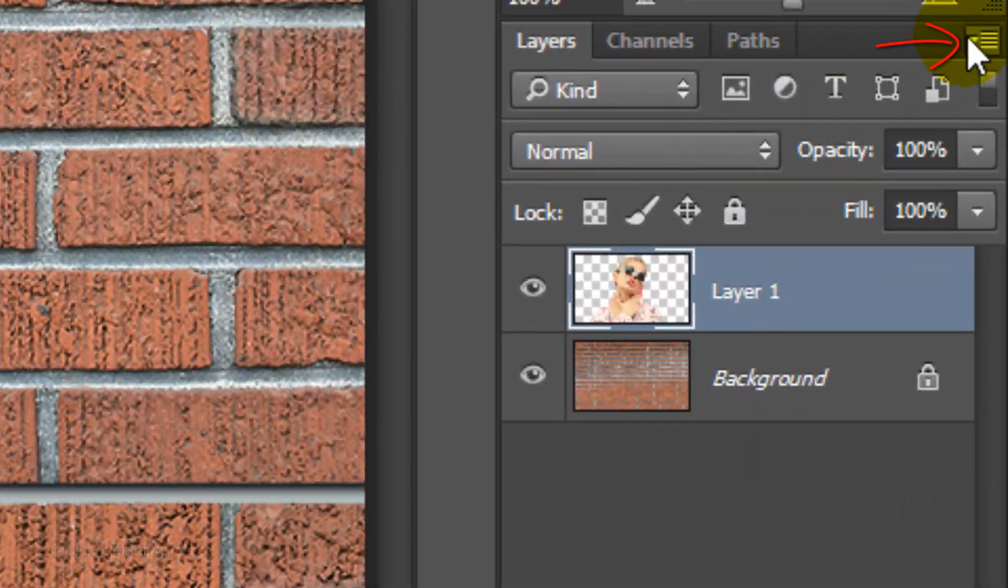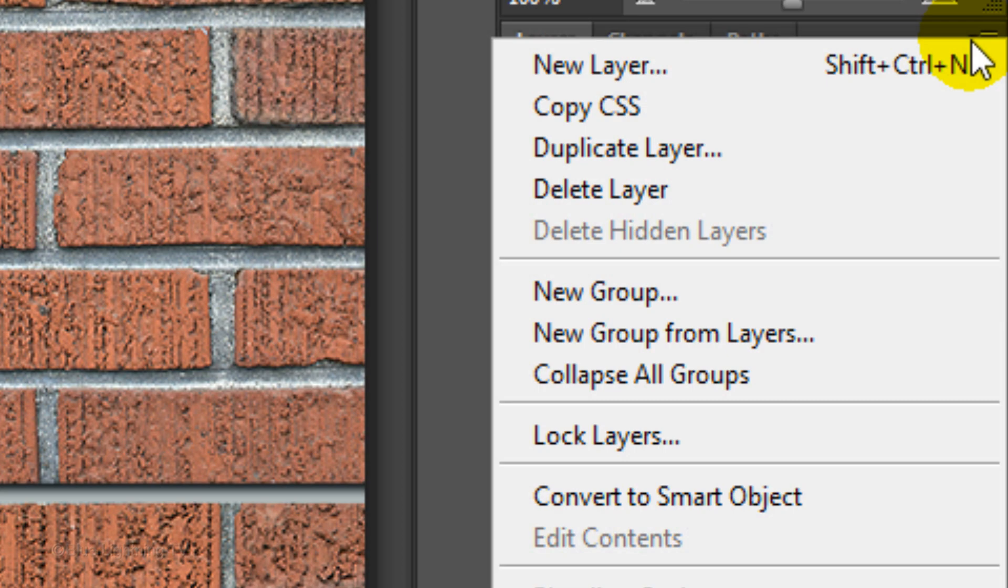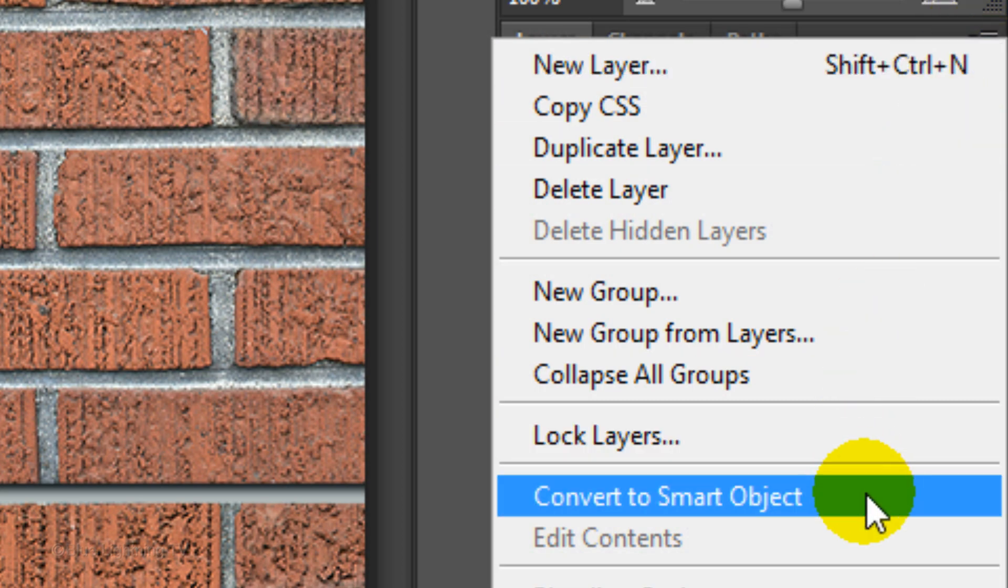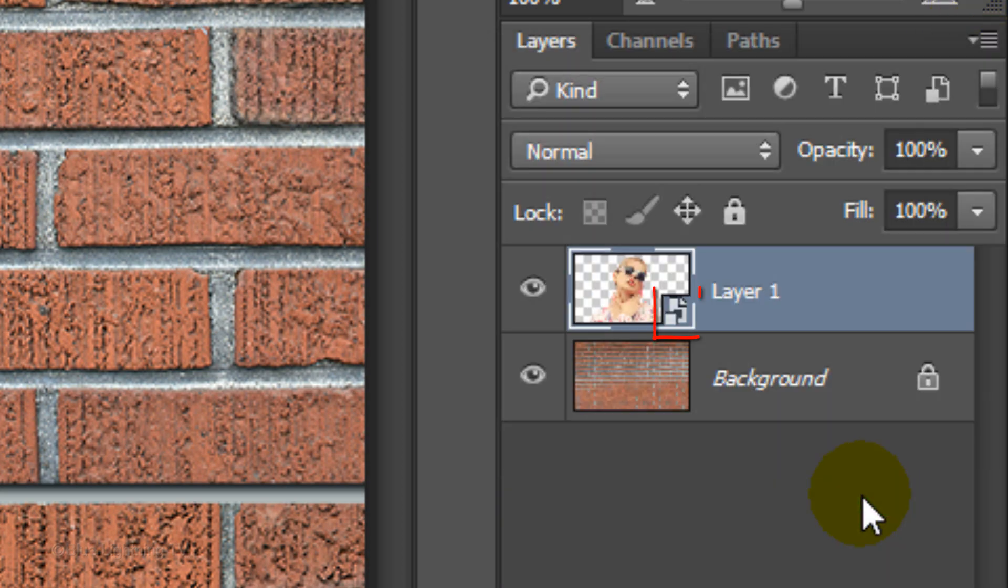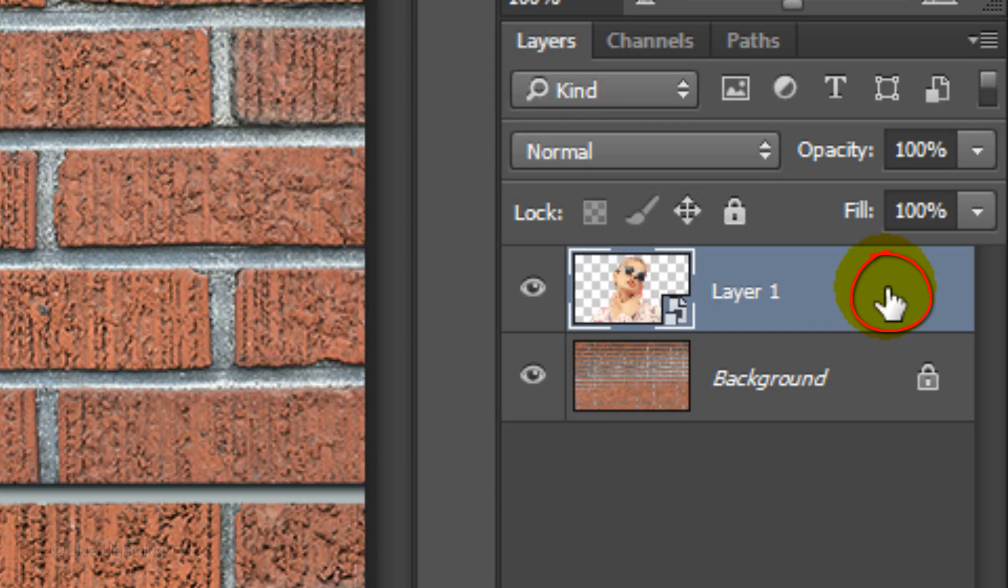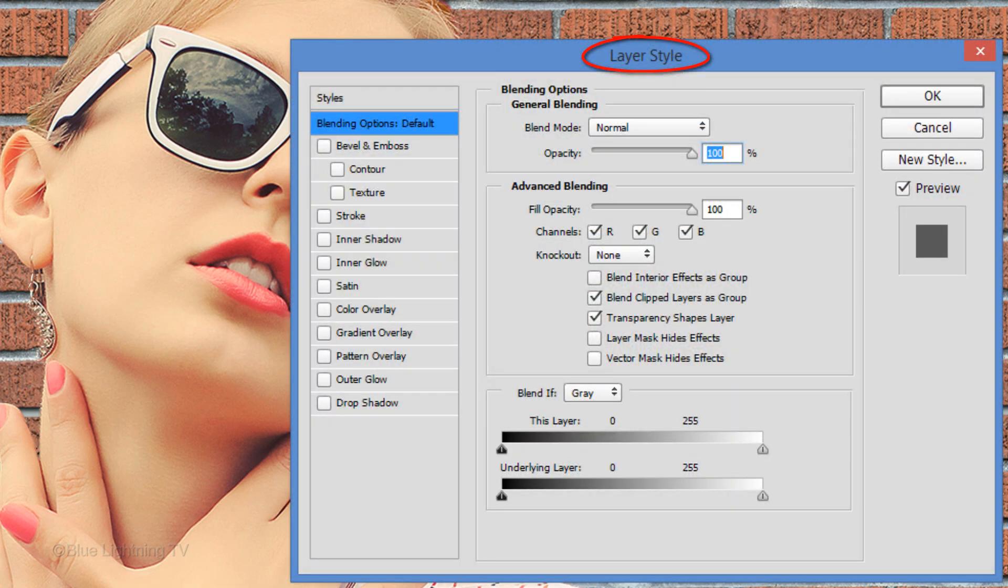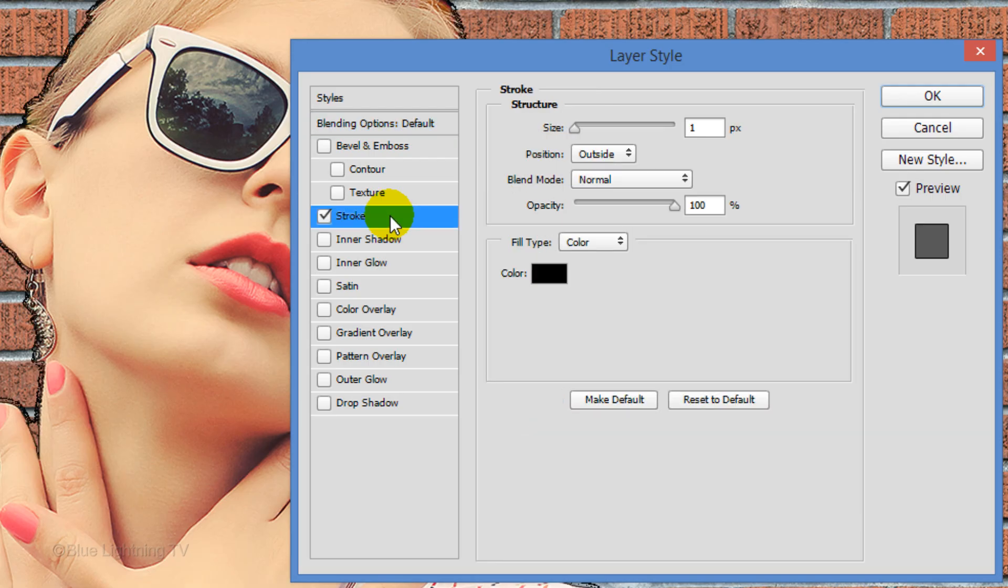Click the icon at the upper right of the Layers panel and click Convert to Smart Object. Smart Objects also allow us to modify or even change the effects at any point. Double-click on an empty area of the layer to open its Layer Style window. Click Stroke.